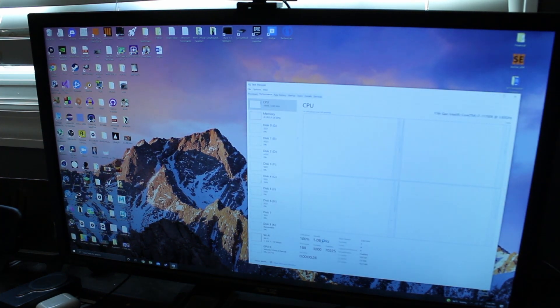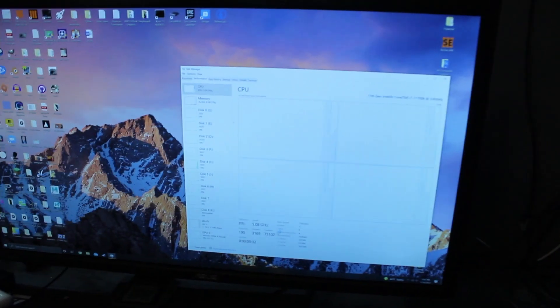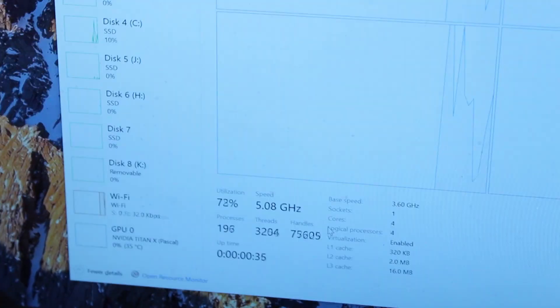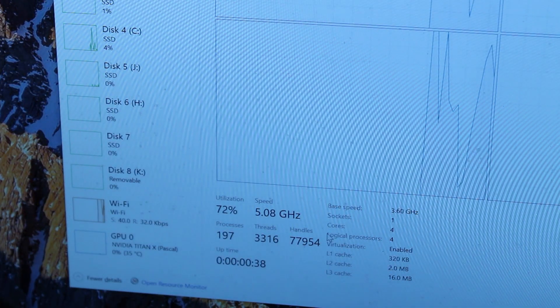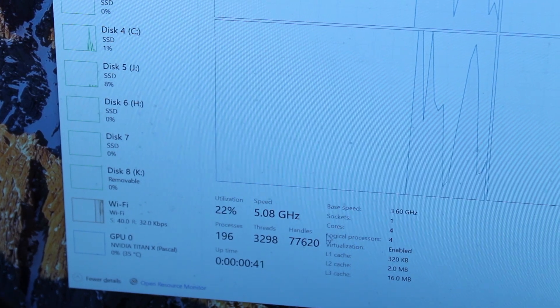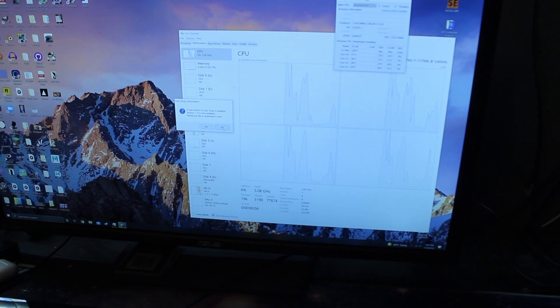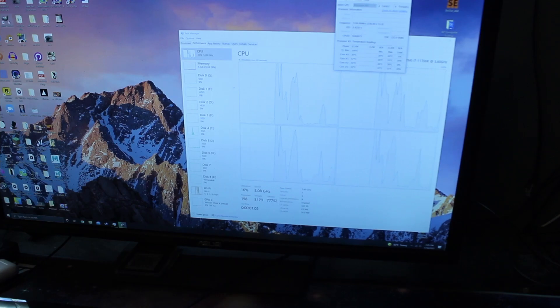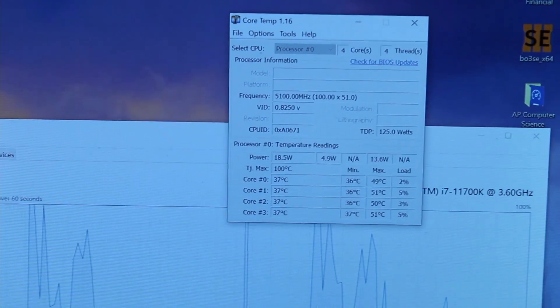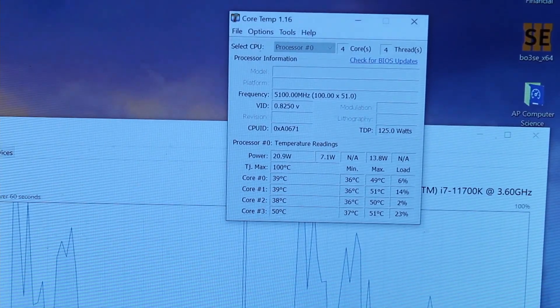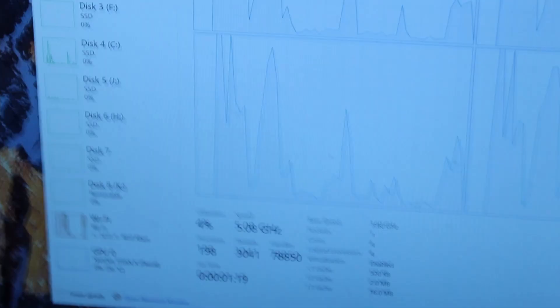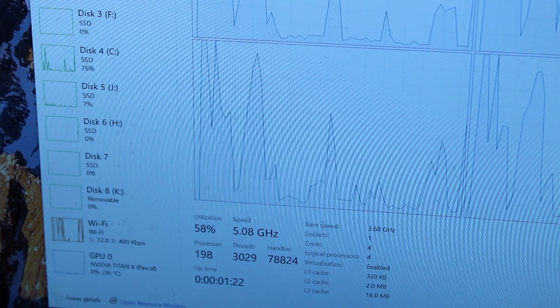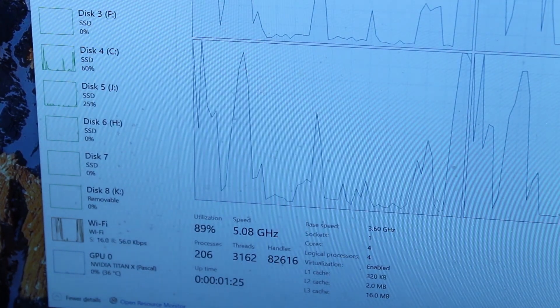We're hitting 5.08 gigahertz. Once again, geez, I hate when it does this, but we're at 75.89 percent CPU usage because we are sitting with only four cores. Temps actually look pretty good, sitting in the high 30s, mid to high 30s.